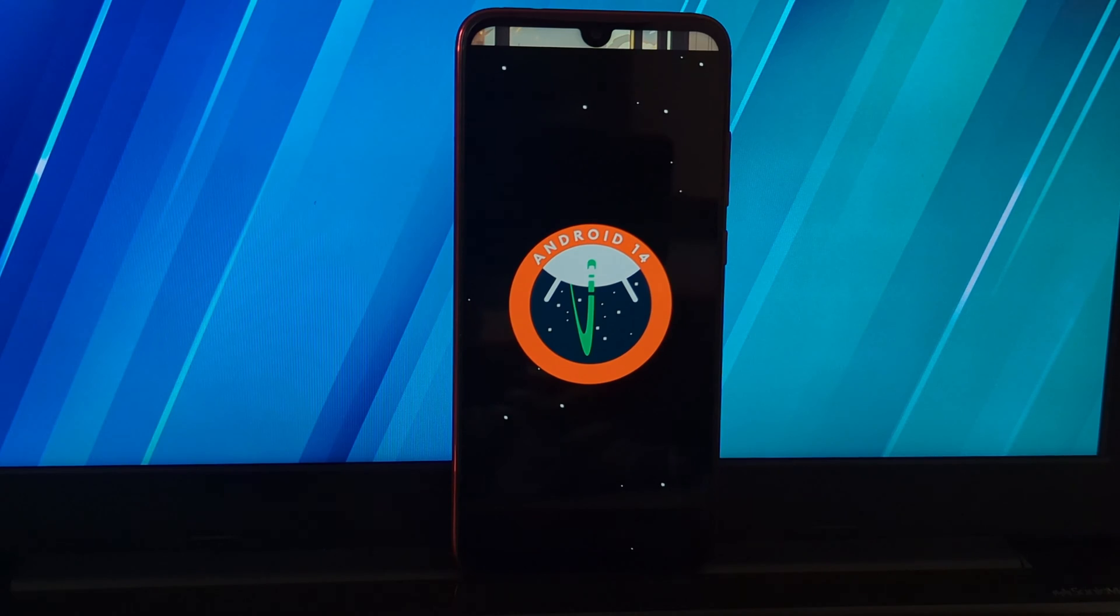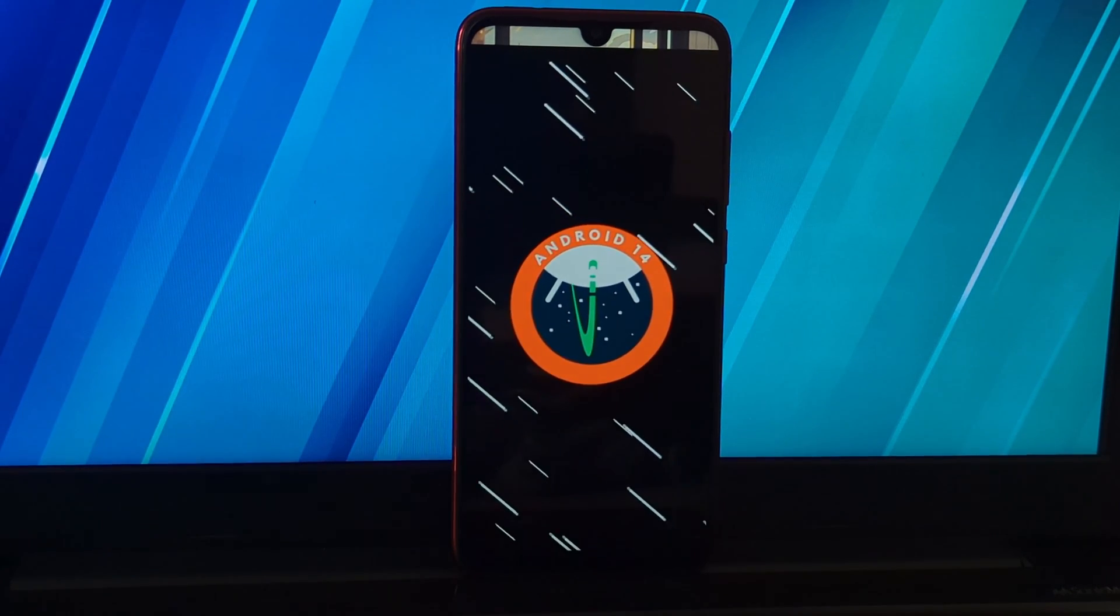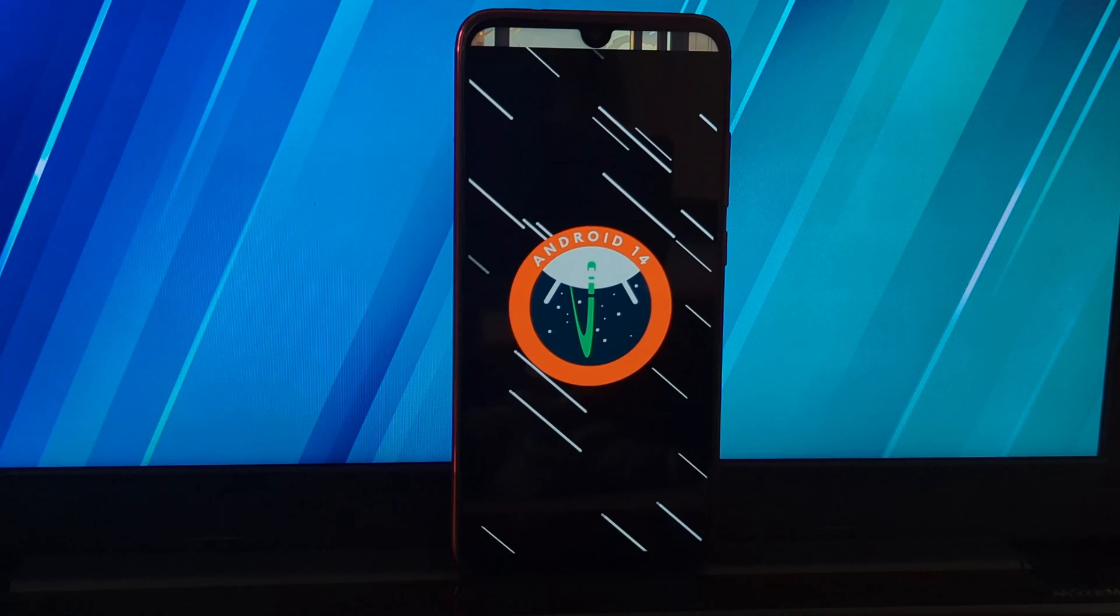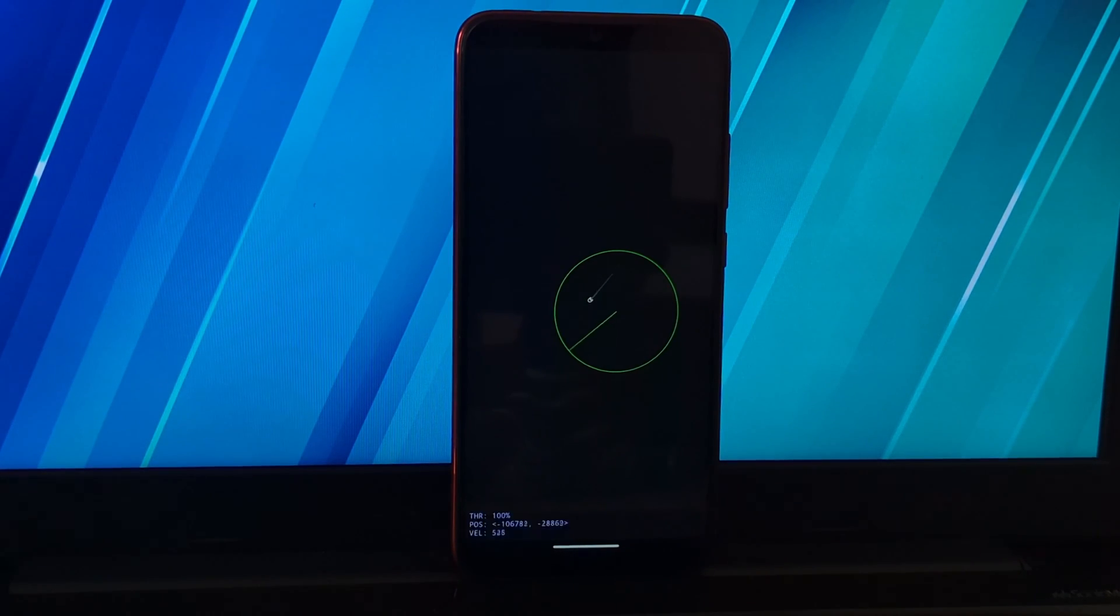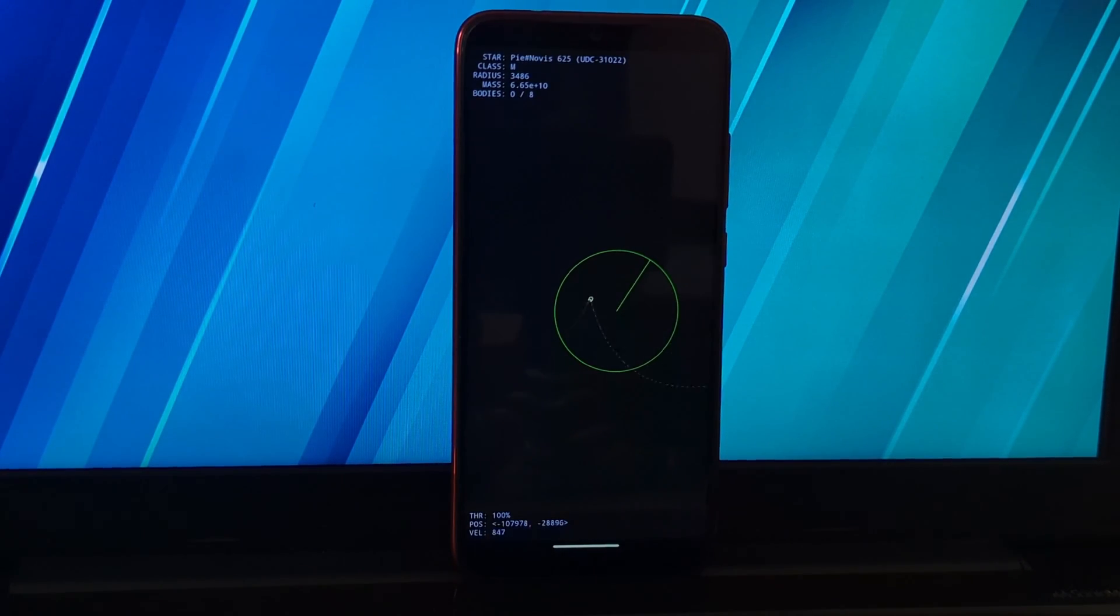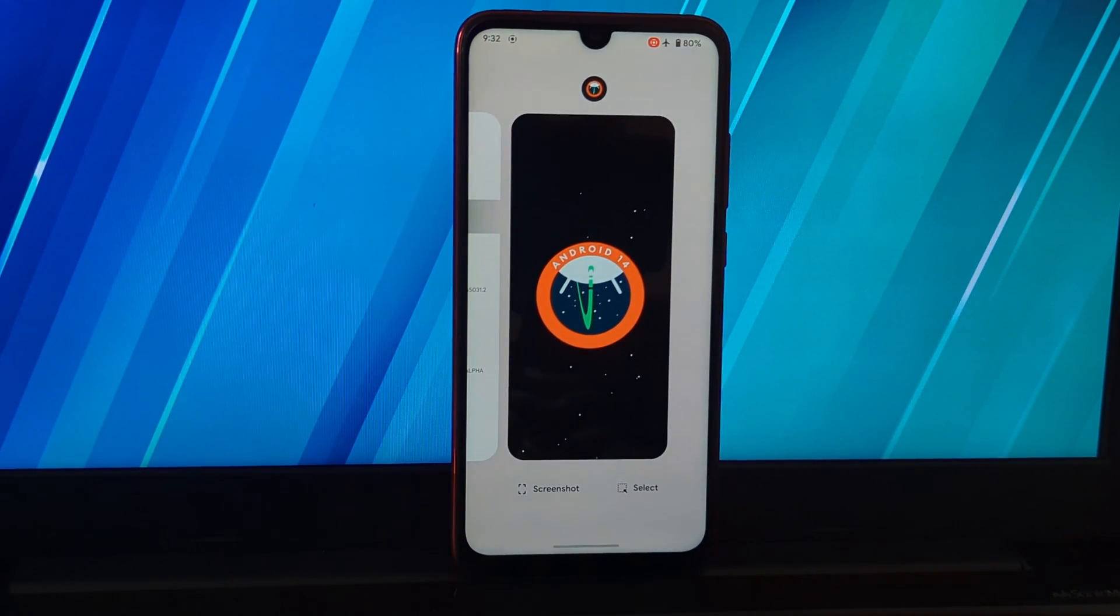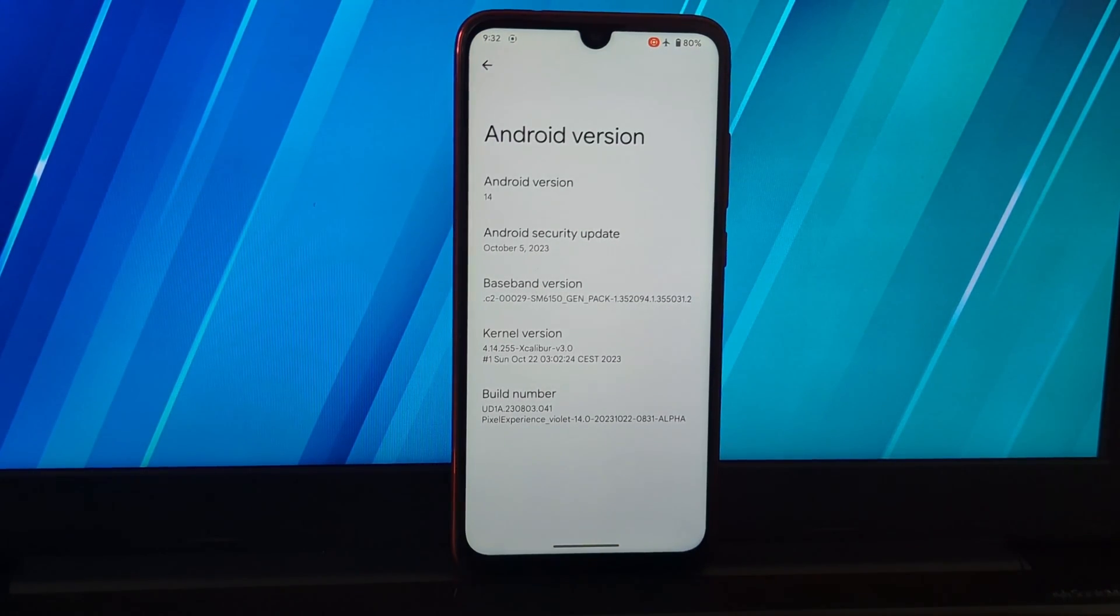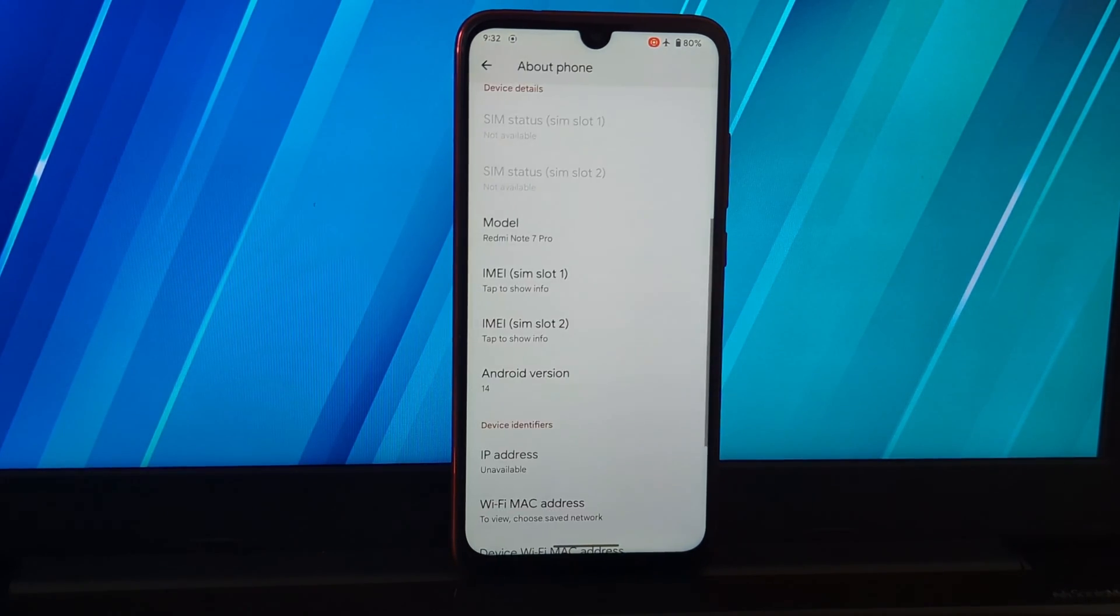Installing Pixel Experience on the Redmi Note 7 Pro is a relatively straightforward process. However, it is important to note that this is an unofficial release, so there may be some bugs. I have already made a video on how to install this ROM on Redmi Note 7 Pro, so you can watch that video too.